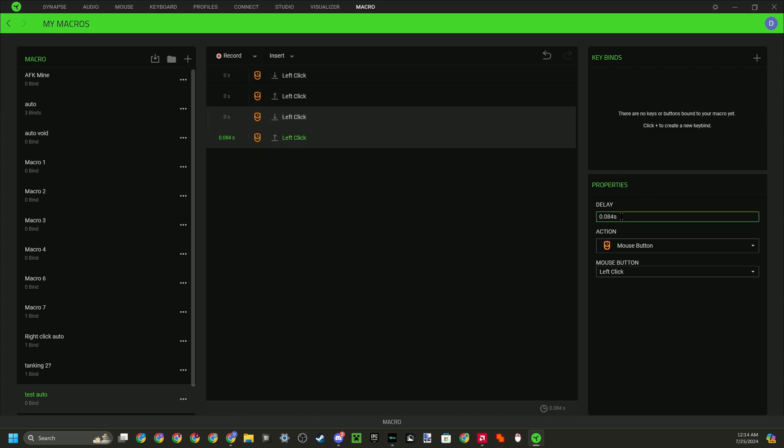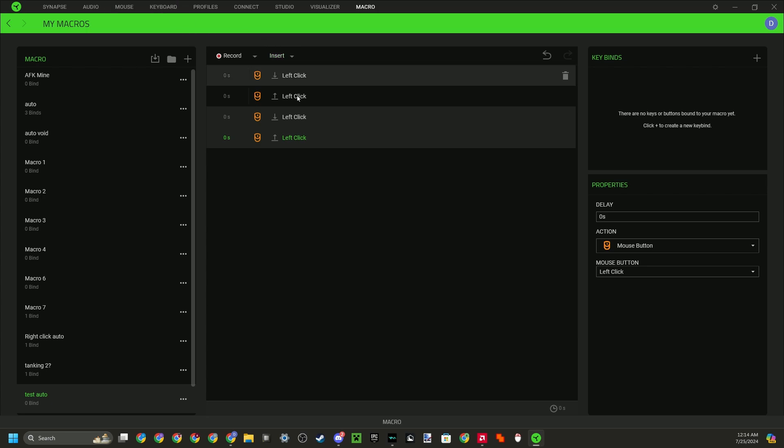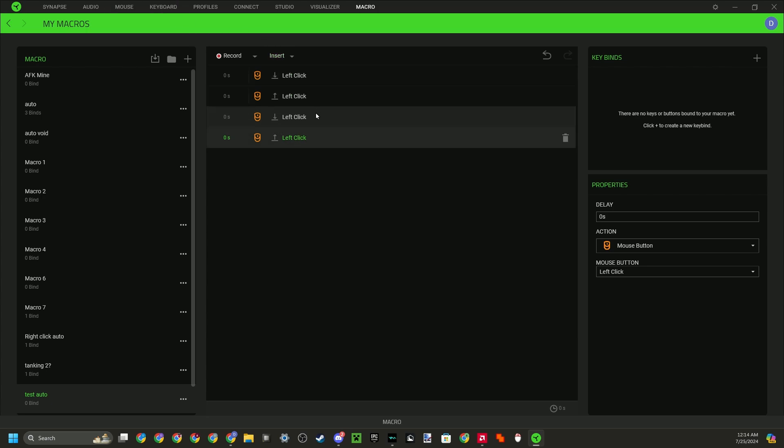It actually has delay on this one. So I'm going to just do zero seconds, but you need to actually adjust this delay if you want a specific CPS, and you have to test it with the CPS tester. So after you got the macro, it's like this.